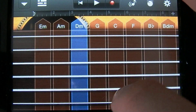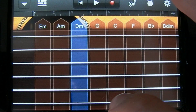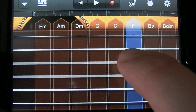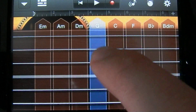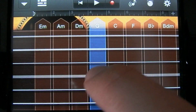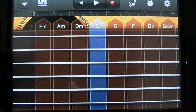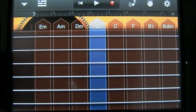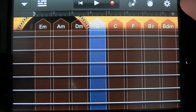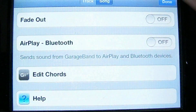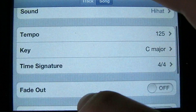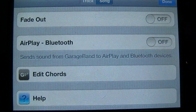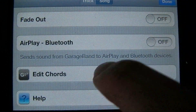You can also play arpeggios by tapping the strings individually. To edit what these chords are, you're going to tap this icon in the top right corner here, and under the Song menu down towards the bottom, there's an option that says Edit Chords.